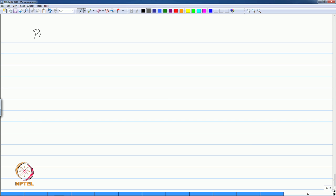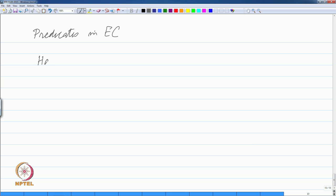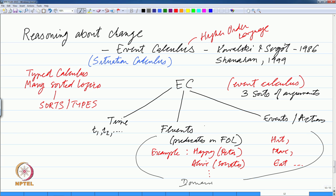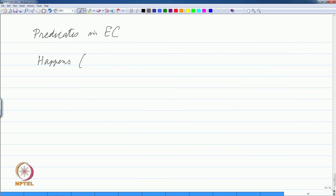Let us talk about the kind of predicates or vocabulary in event calculus — the well-defined set of predicates we will use. The first one is called happens. Fluents we will denote by symbols like f1, f2 and so on. Whenever we say e1, e2 we are talking about type event; whenever we say f1, f2 we are talking about type fluent; and whenever we say t1, t2 we are talking about type time.